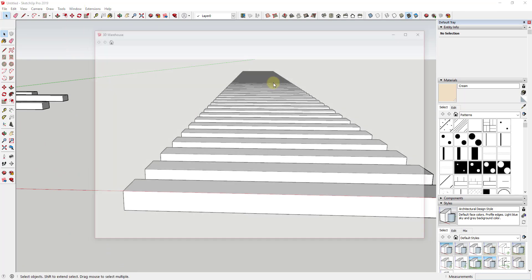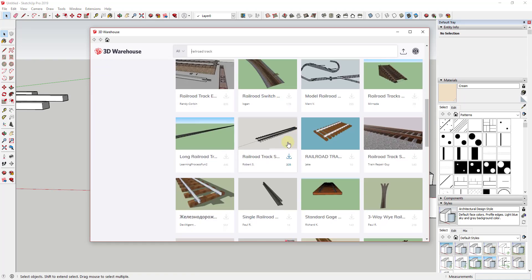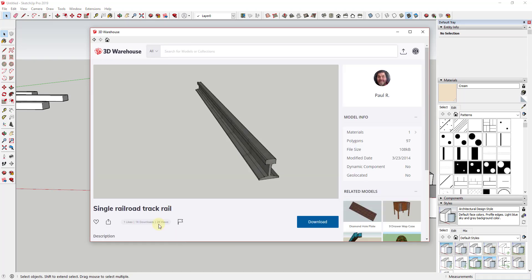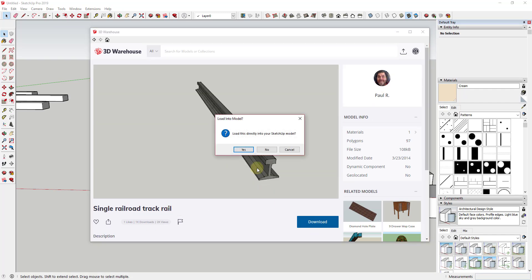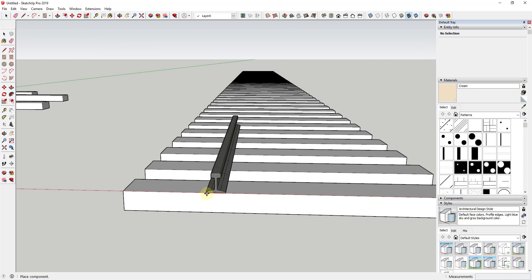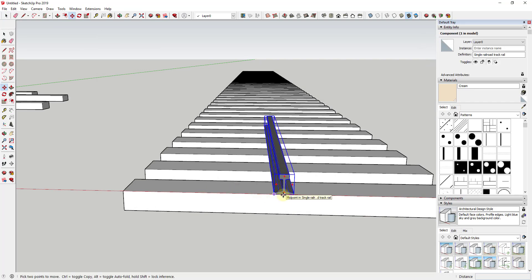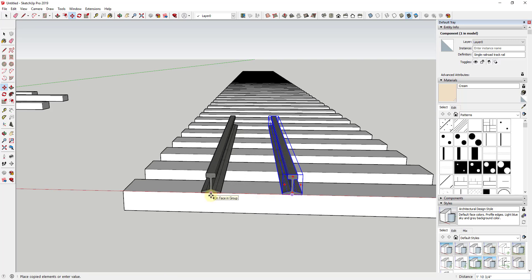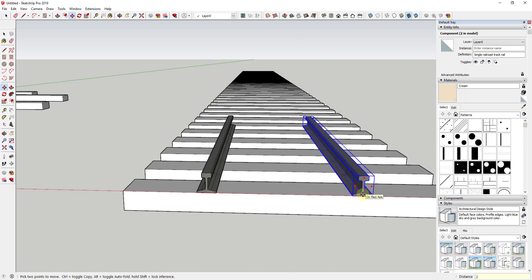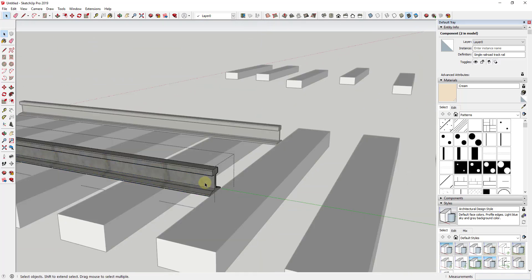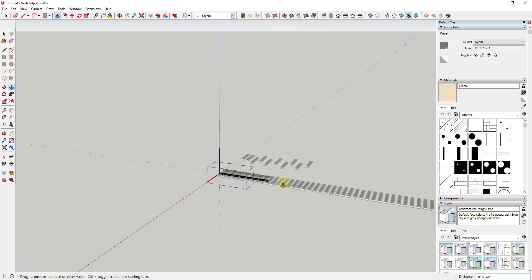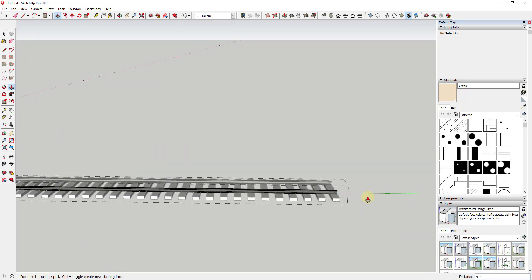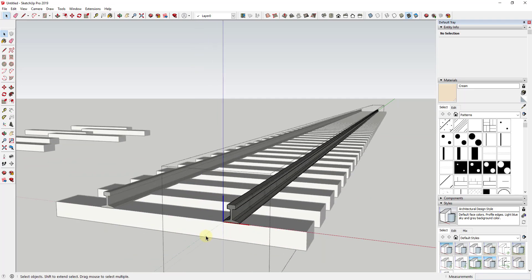I'm going to go into the 3D Warehouse and bring in a railroad track so I don't have to model that profile myself — I'll use a single railroad track rail by Paul R. I'll drop it into my model based on the midpoint, then create a copy using the move tool: two feet one way, then take the other one and move it two feet the other way. That gives me my railroad track. I can double-click in and extrude that profile, and since these are components, editing one changes the other as well.